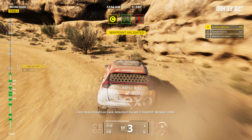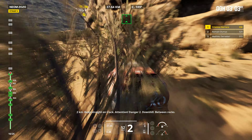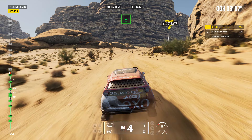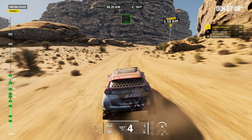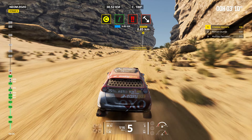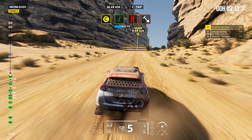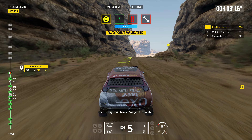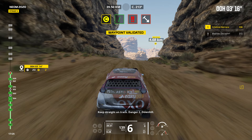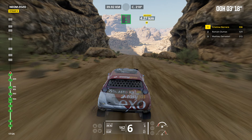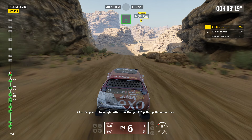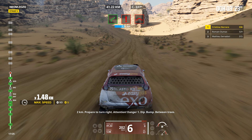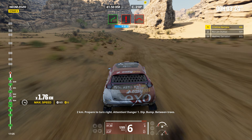Two kilometers. Keep straight on track. Attention. Danger two. Downhill. Between rocks. Two kilometers. Keep straight on track. Danger two. Downhill. Two kilometers. Prepare to turn right. Attention. Danger one. Dip. Bump. Between trees.